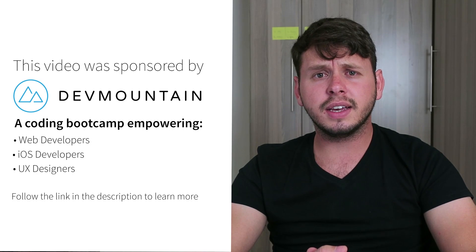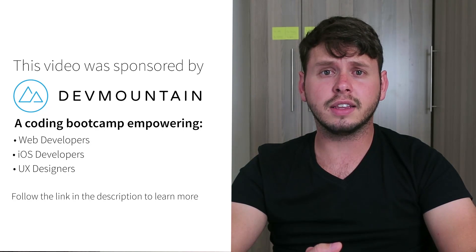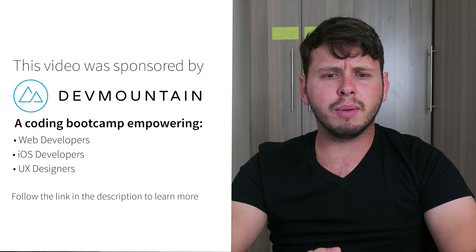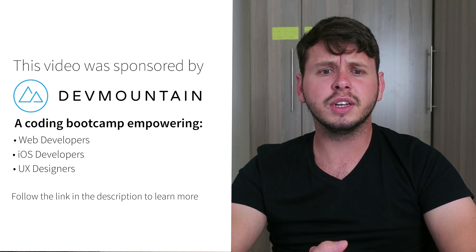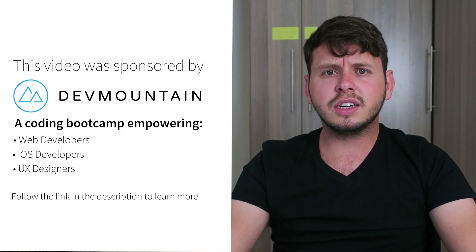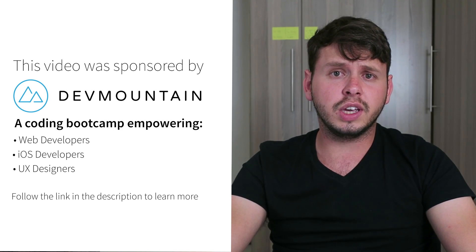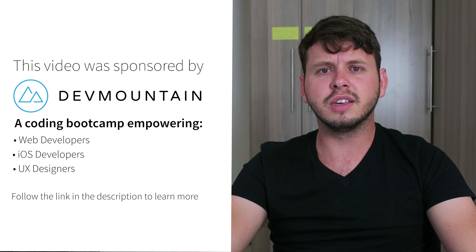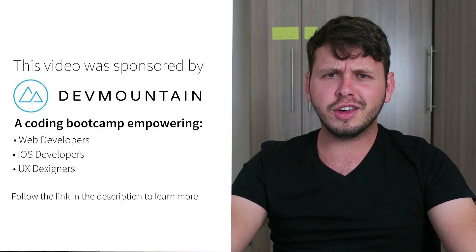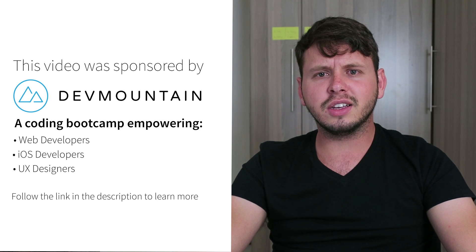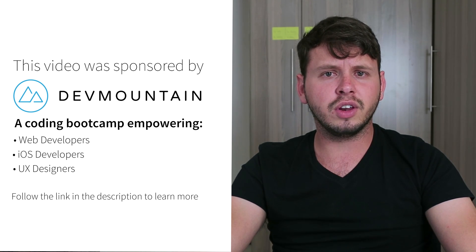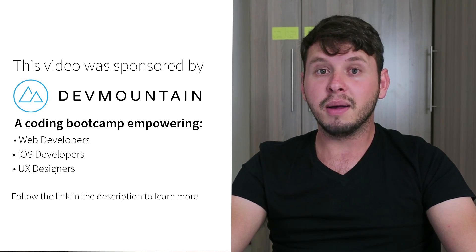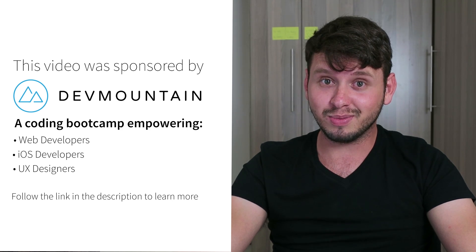I just want to send a shout out to my sponsors at Dev Mountain. They run a coding bootcamp with courses on iOS development, UX design, and web development. And they can teach you everything you need to know to get a job within this field. And they'll do it within 12 weeks, which I think is a rather impressive timeline. So go ahead and check out their website. The link is in the video description. And if you do contact them, make sure to tell them that I sent you.